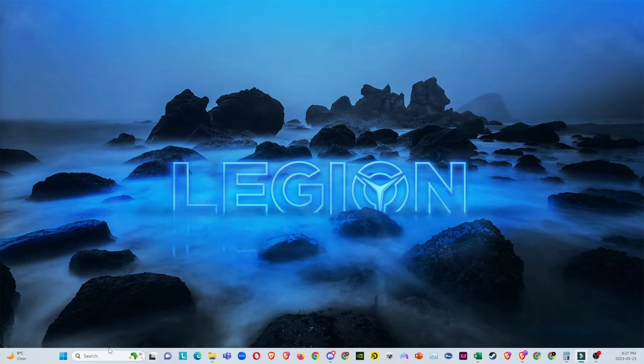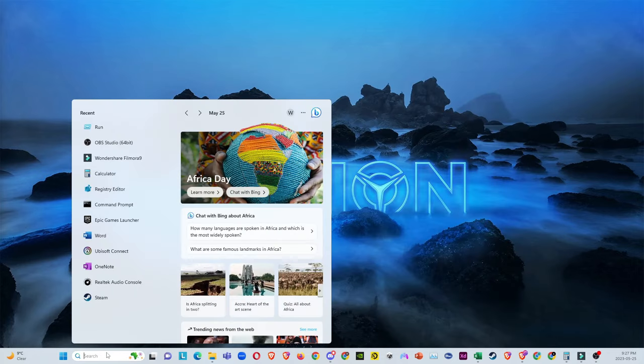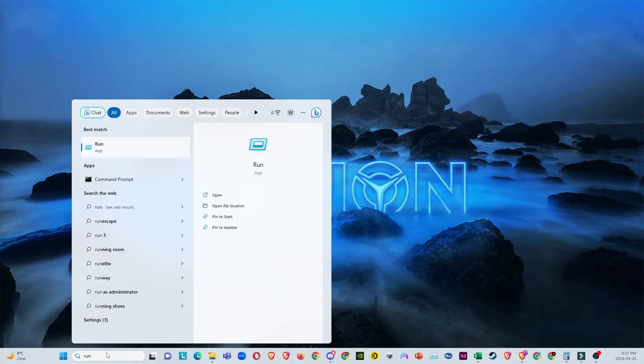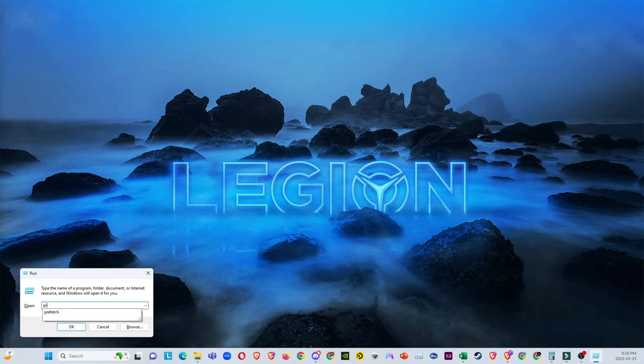Then you guys want to go ahead and do it again. Go and search for run again, and then this time you're going to actually search up 'prefetch'.